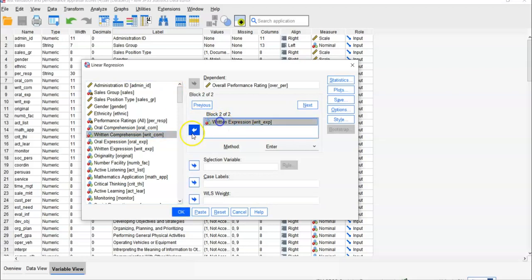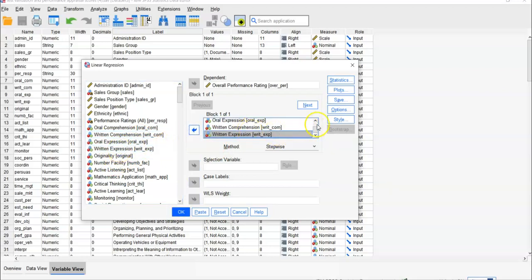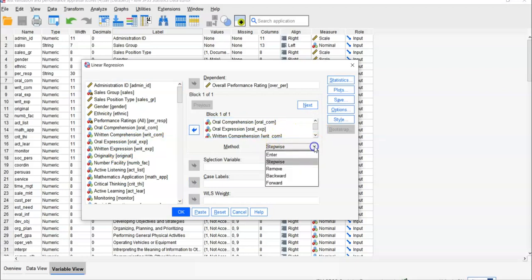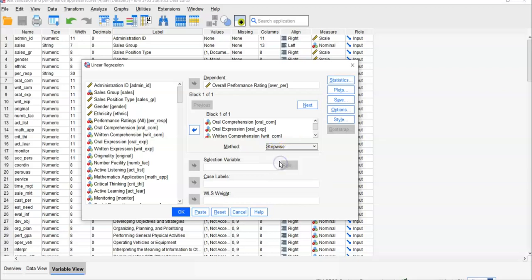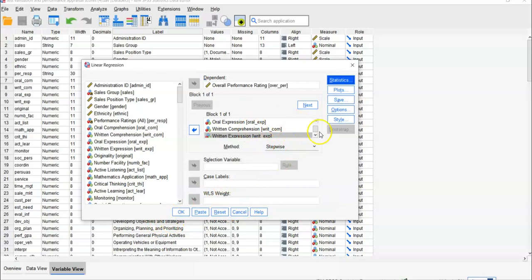Today what I want to show you is different. Now we put all four factors we want to test — written comprehension and written expression — so we have all four factors, and now we choose stepwise. Last time we chose enter, which means all factors enter together at the same time. But with stepwise, the most influencing factor enters first, then the second, third, and fourth. So finally we will have four models. Then we compare what the real change is between the hierarchical and the stepwise method. The statistics — model fit, R² change, partial correlation, collinearity diagnostics — everything is the same.